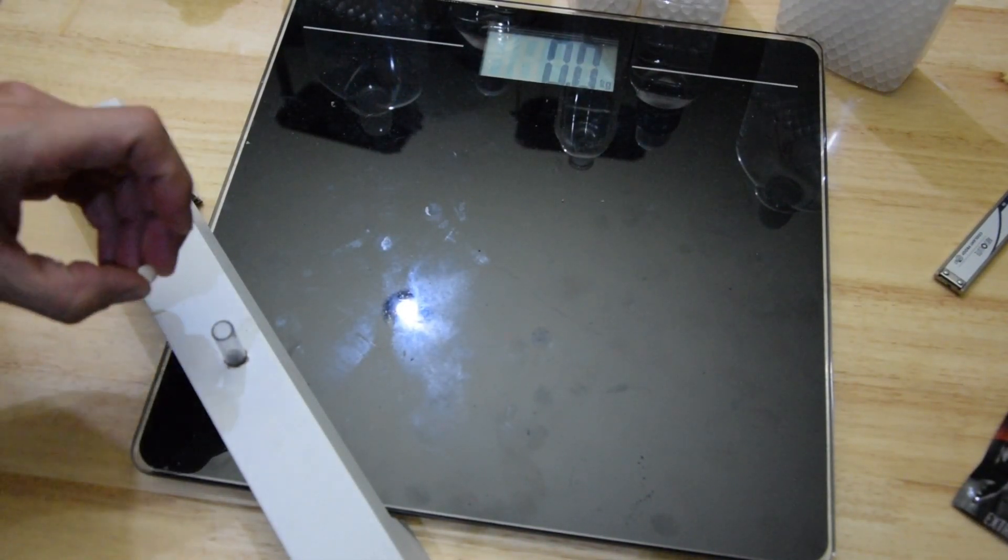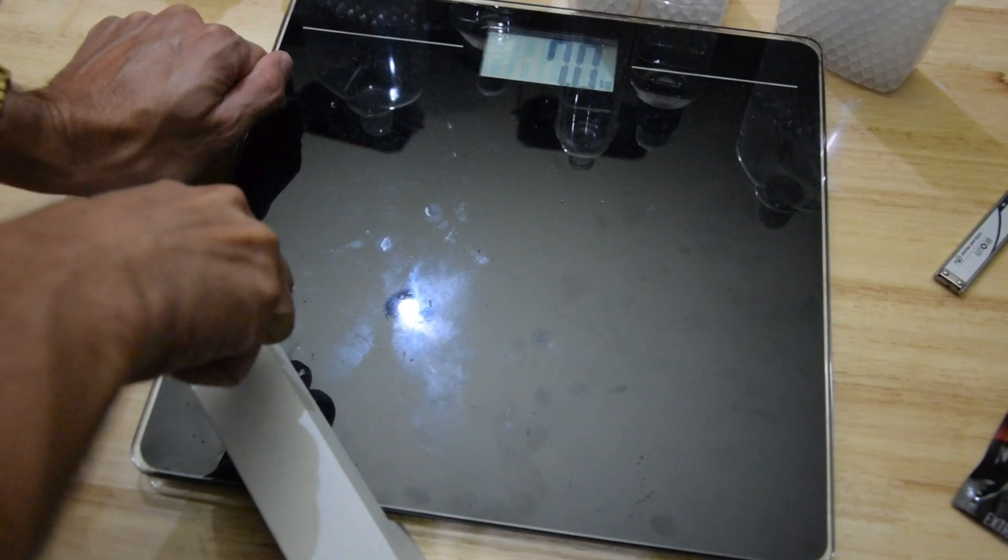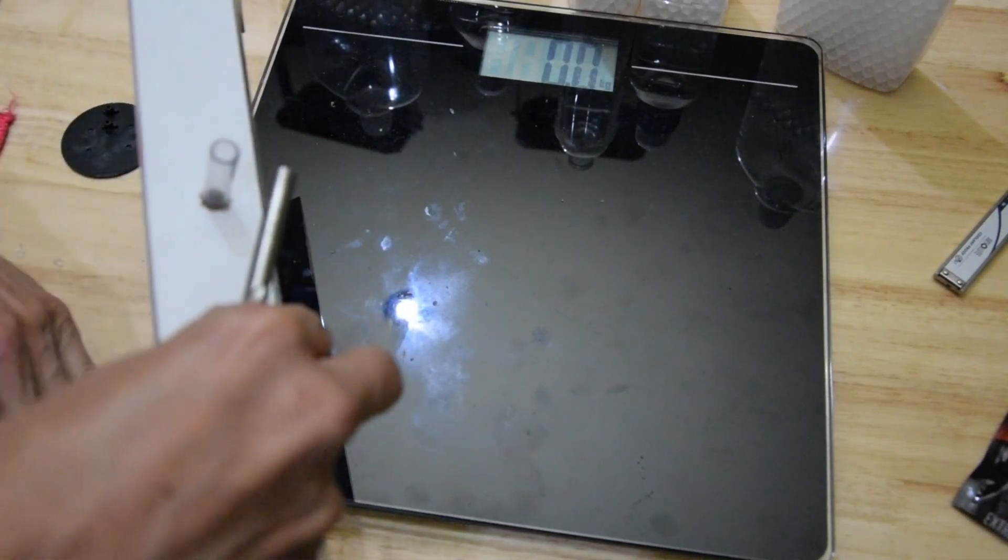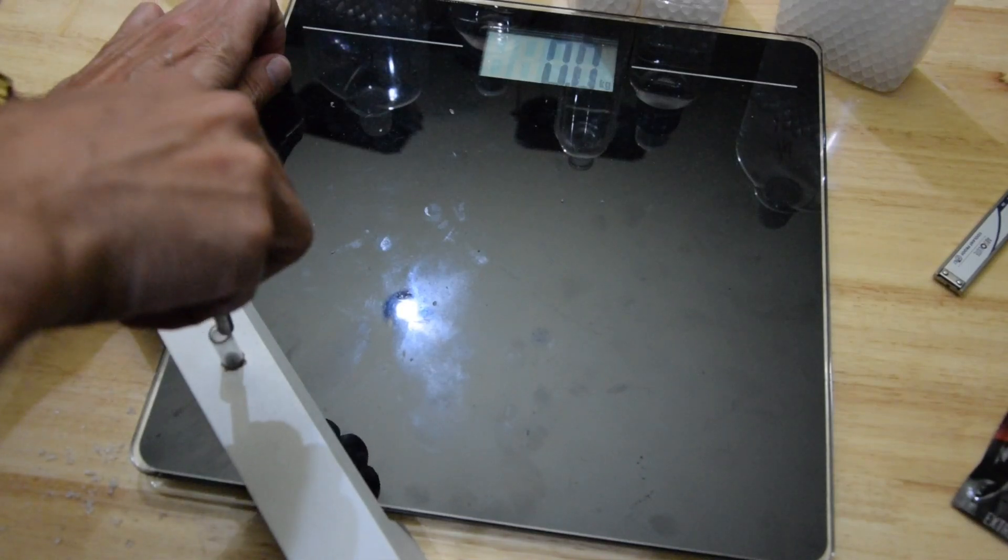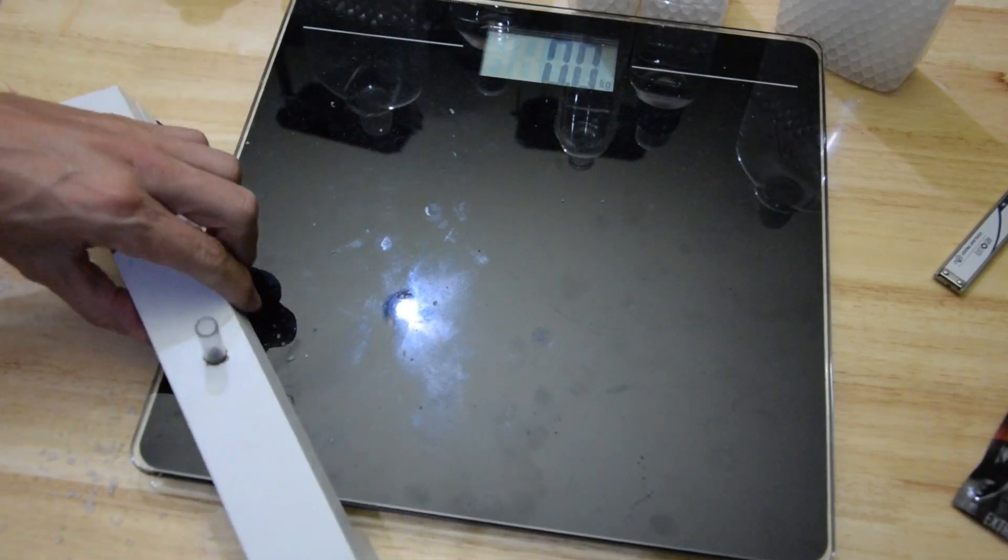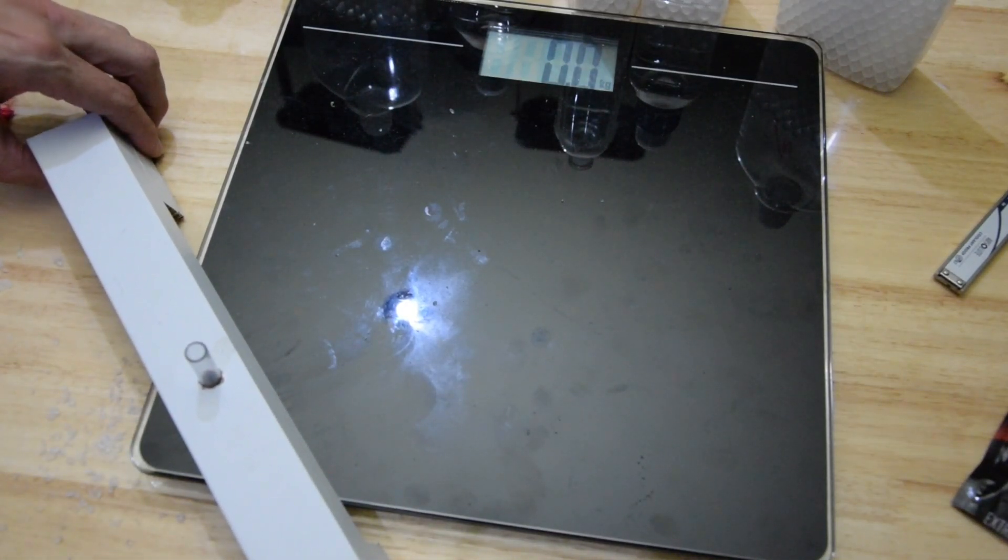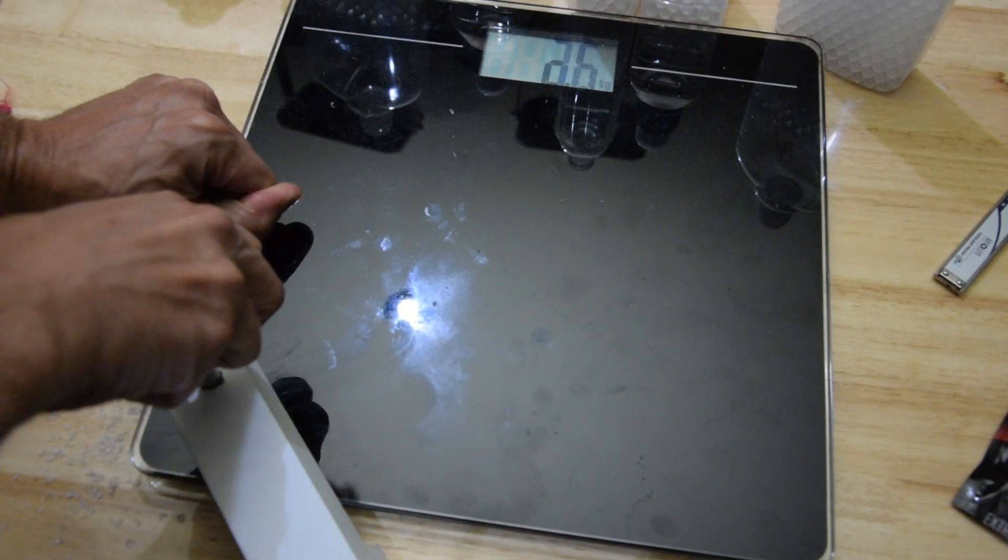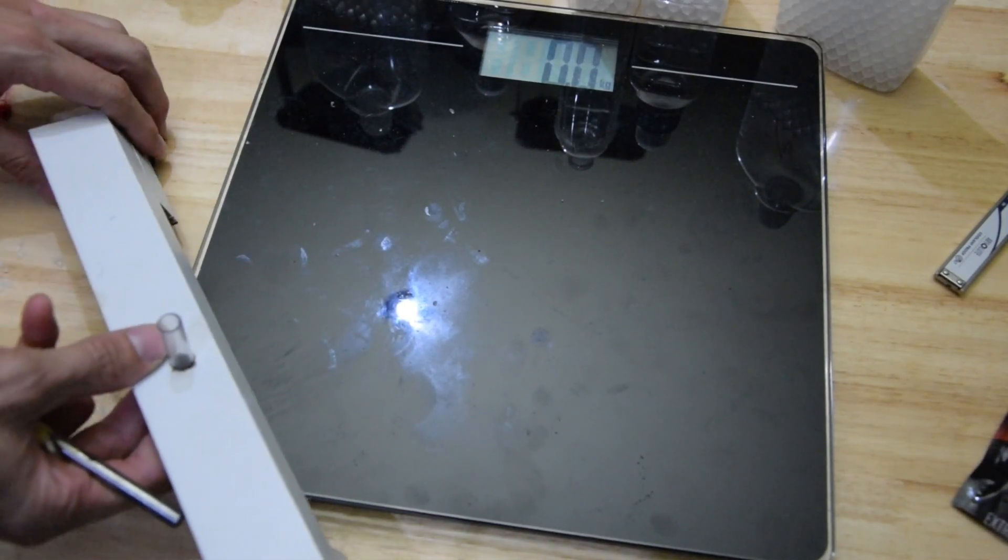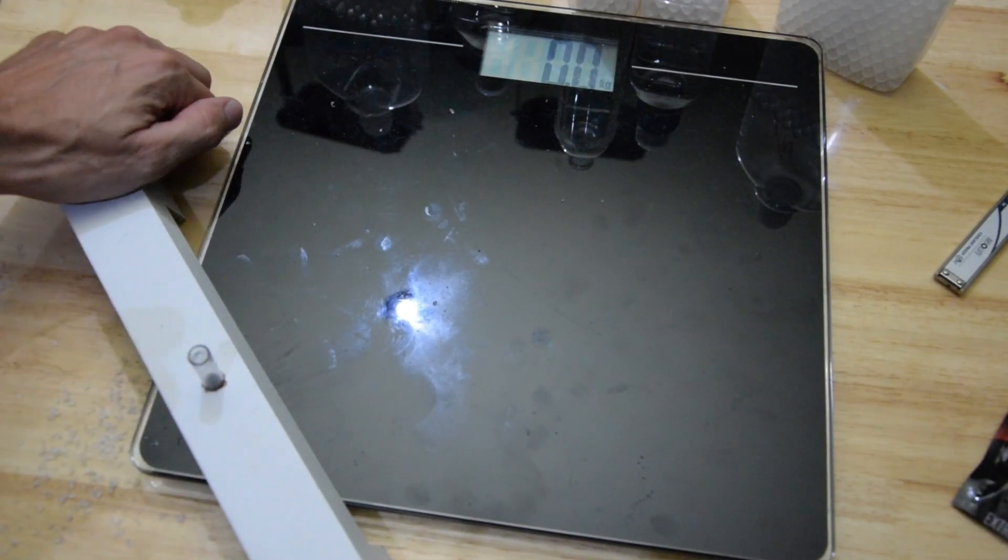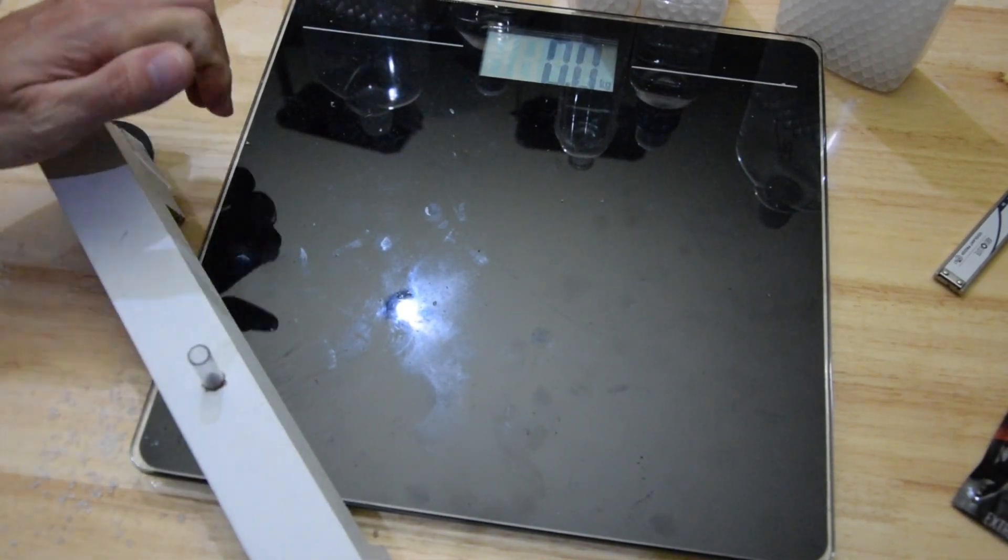All right, here we go, let's get crushing. 7 kilos. 8.4 kilos. 8.3 kilos. 7.5 kilos. 7.5 kilos.